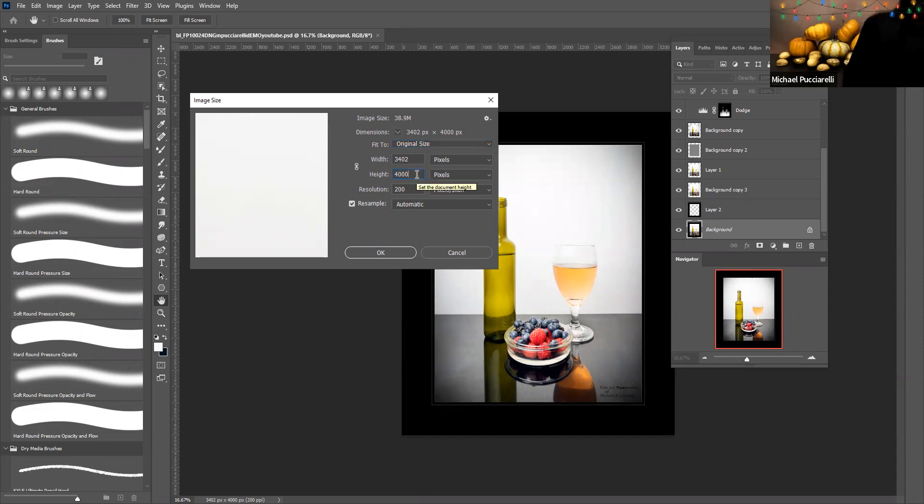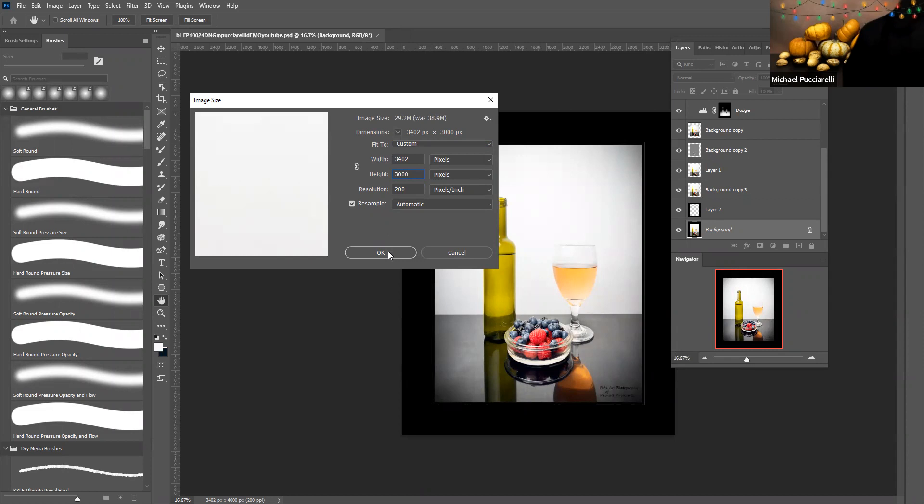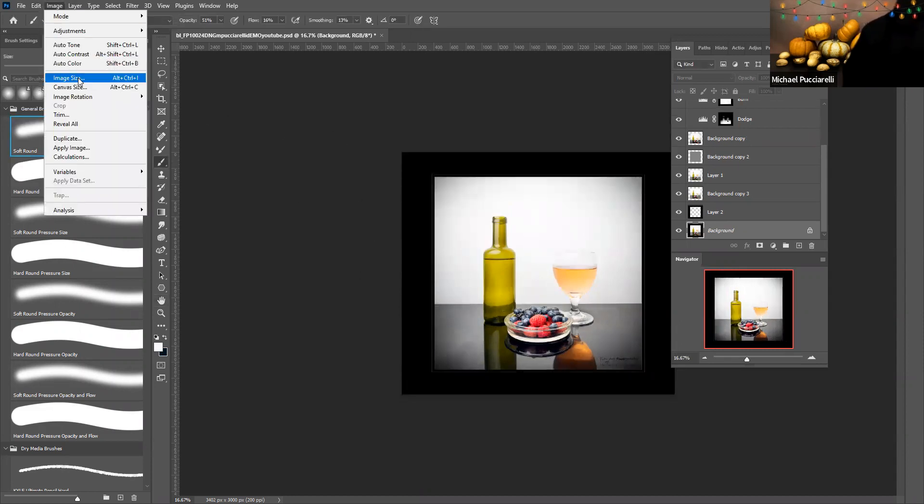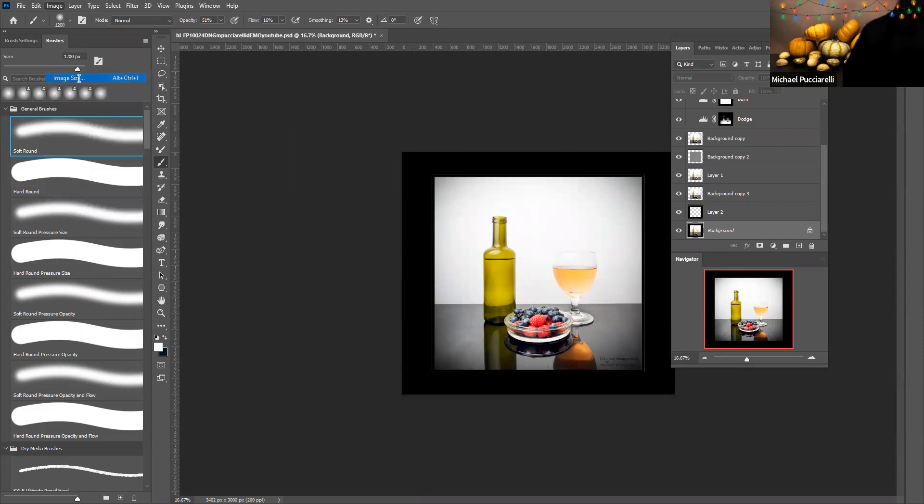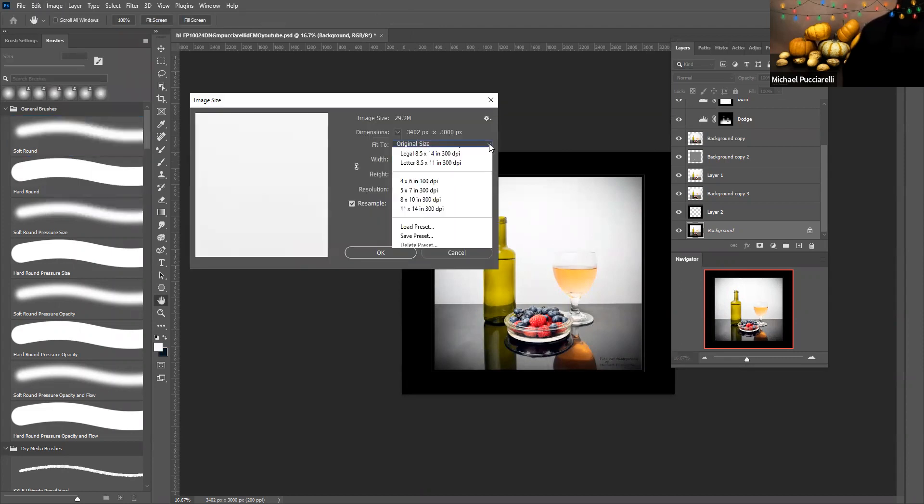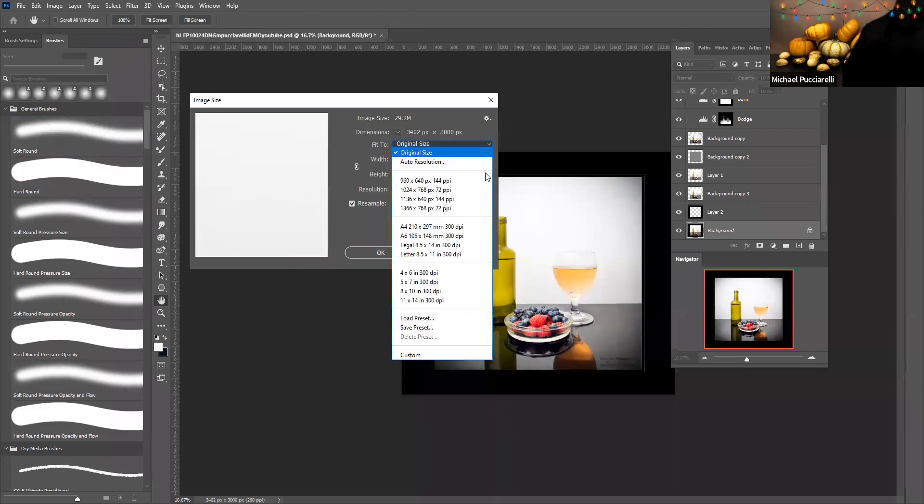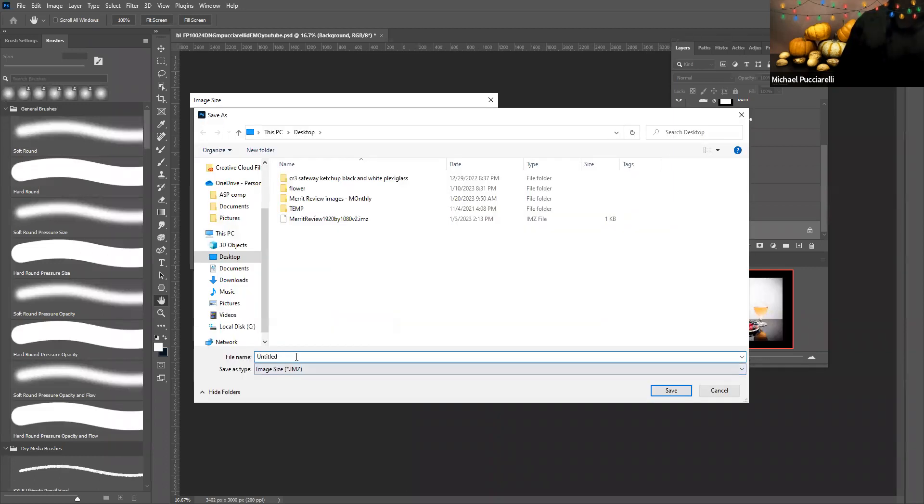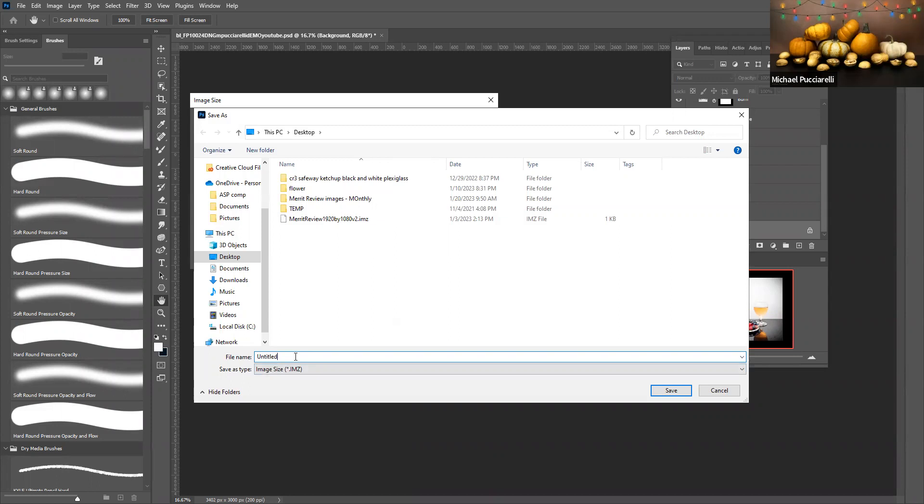So the first thing we're going to do is we're going to change the size of this to 3000. We're going to bring up that image again. Now suppose that we wanted to save the preset. You can call this something meaningful.